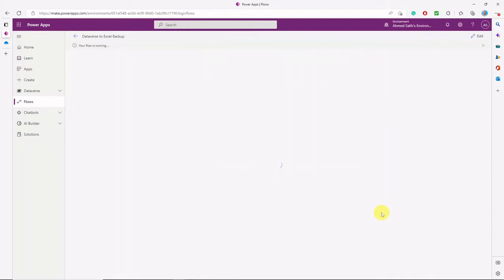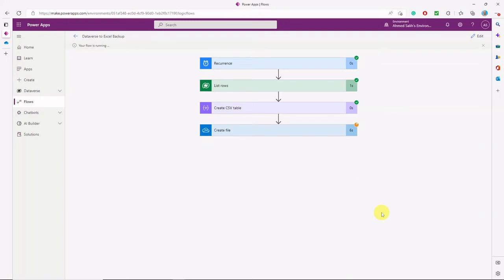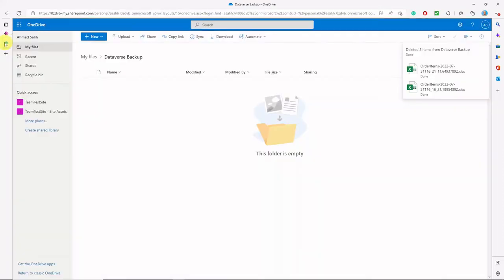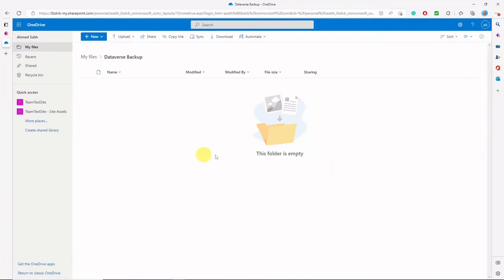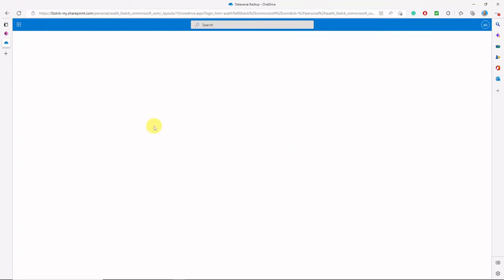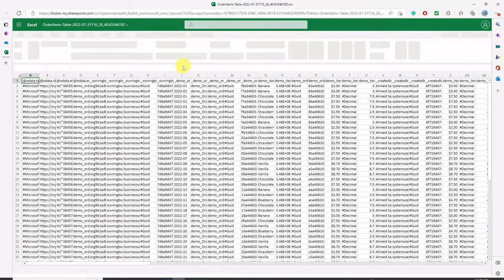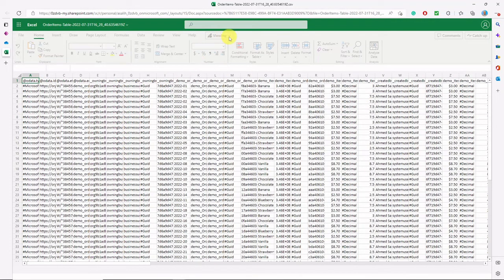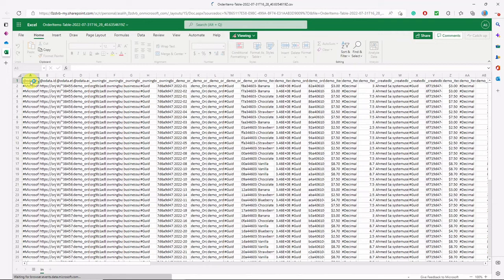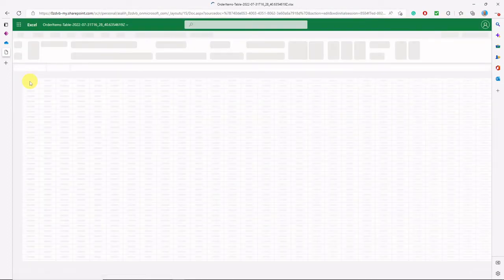Let's run and test this flow and see how it looks. It's running and will create the file. Now it's successful. We'll go to that folder location in OneDrive and do a hard refresh to retrieve the file just created. Opening this file, you can see all these columns — they are system columns created in addition to the columns we actually need.